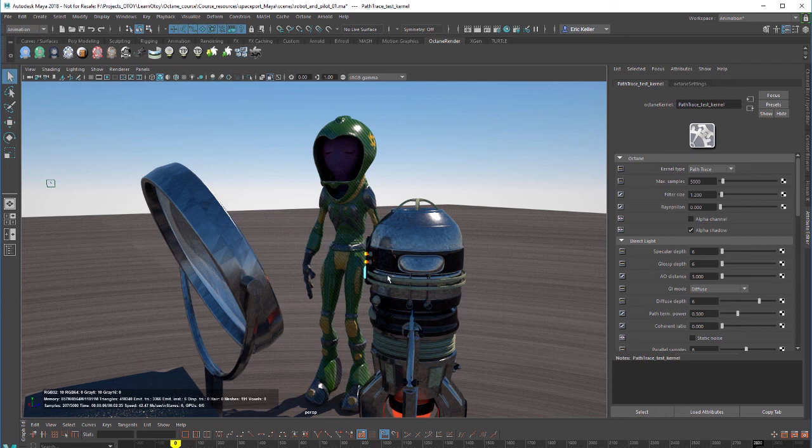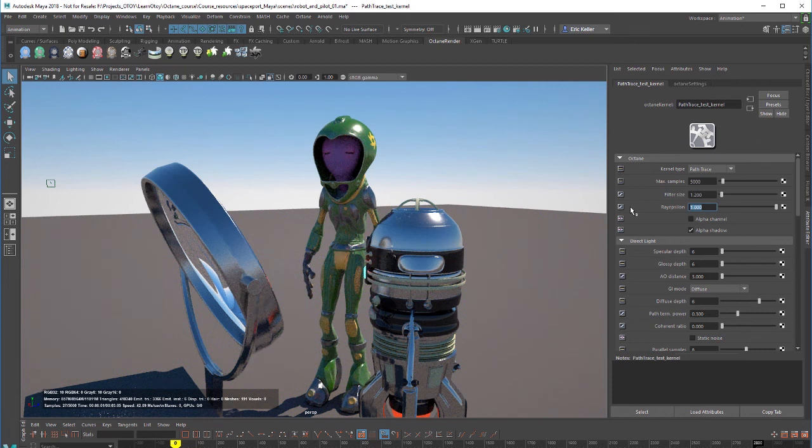But in either case, if I raise ray epsilon, you can see that that artifact starts to go away.